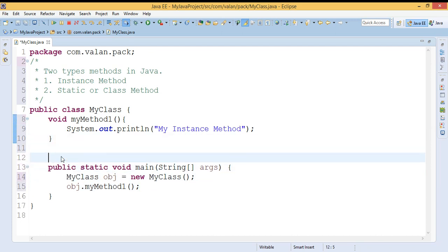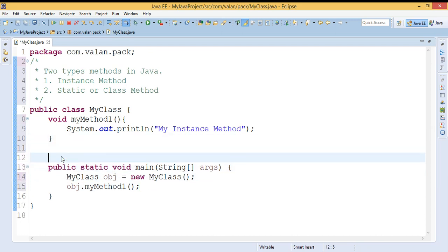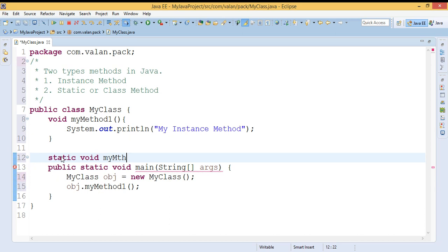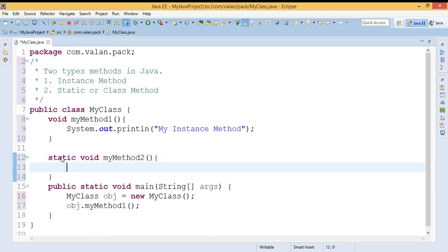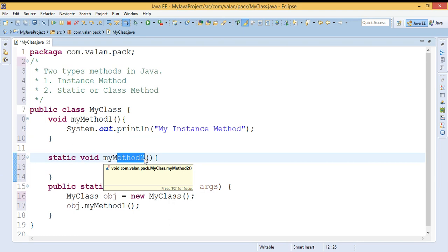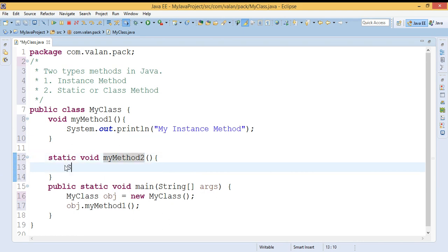The second type of method is the static method. I will define a static method by using the keyword 'static'. Let it be 'myMethod2' with the static keyword, so that it will become a static method. Like the instance method, here also I'm making a small print statement.